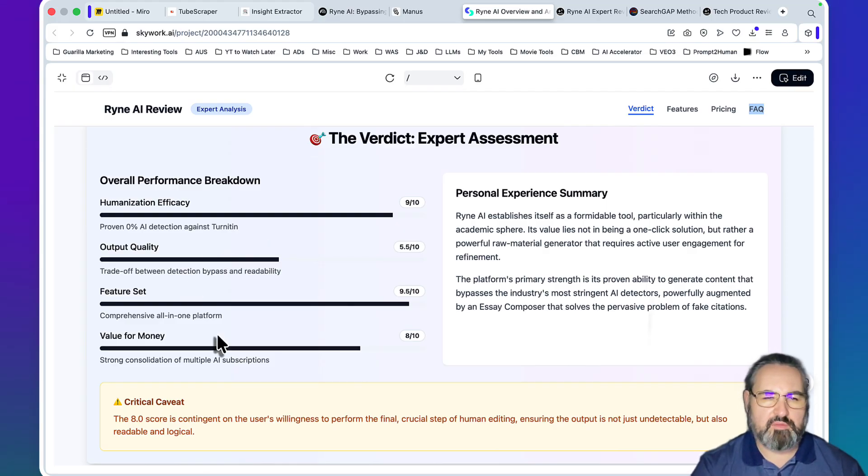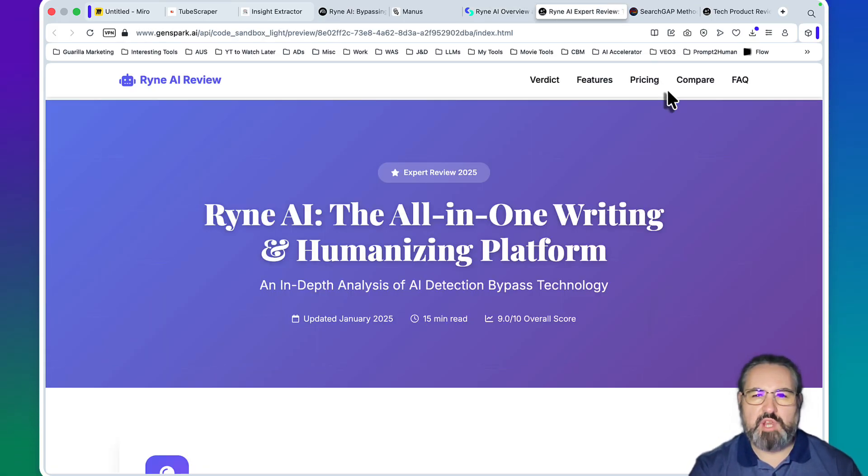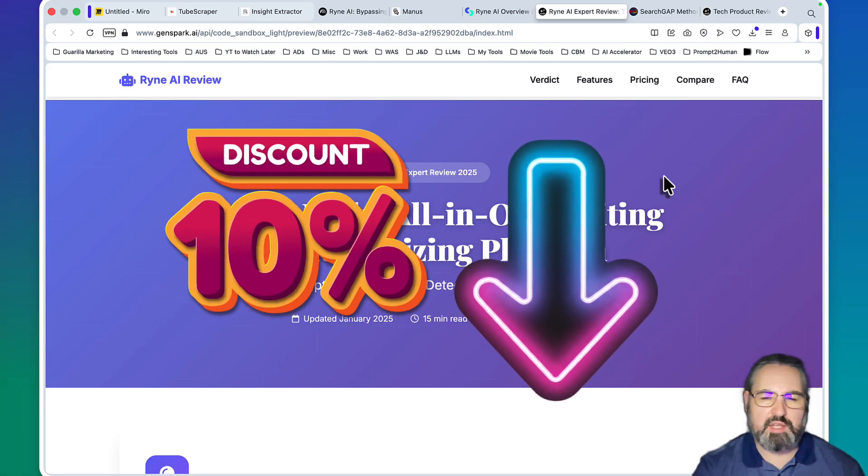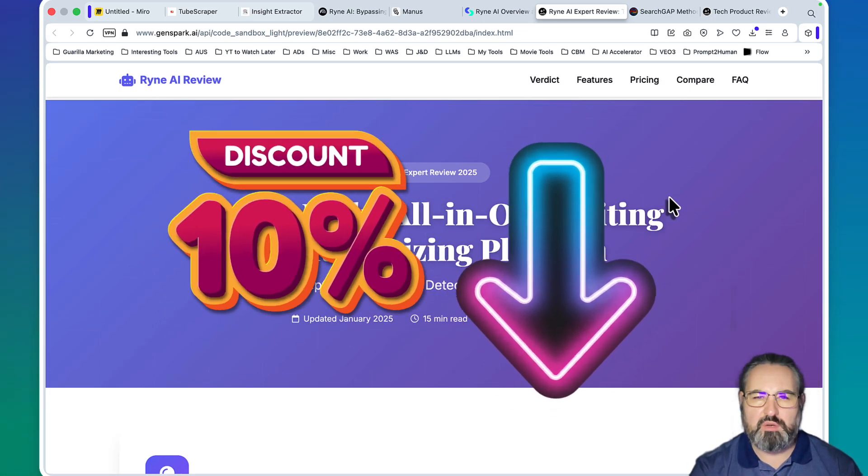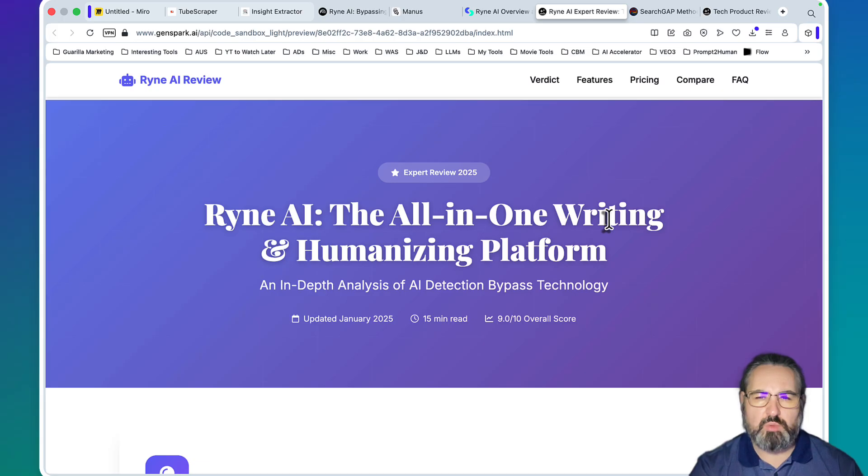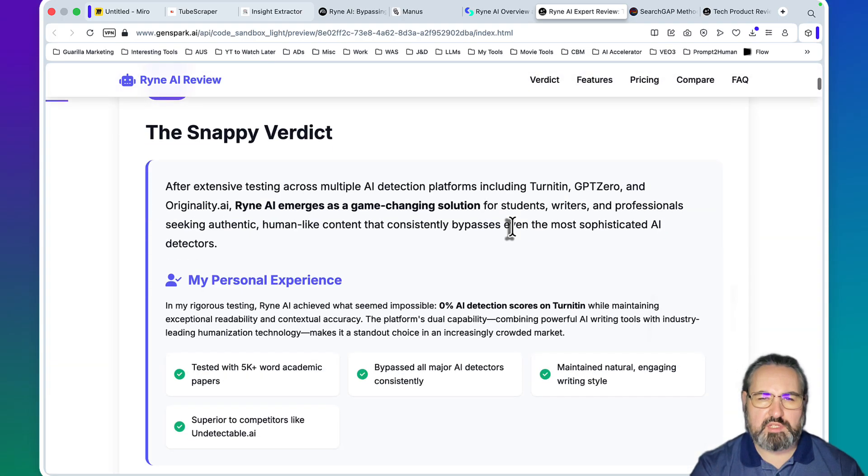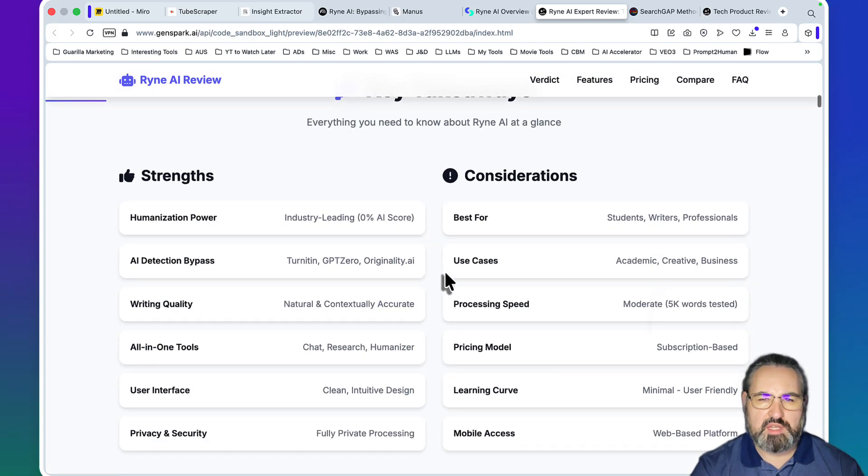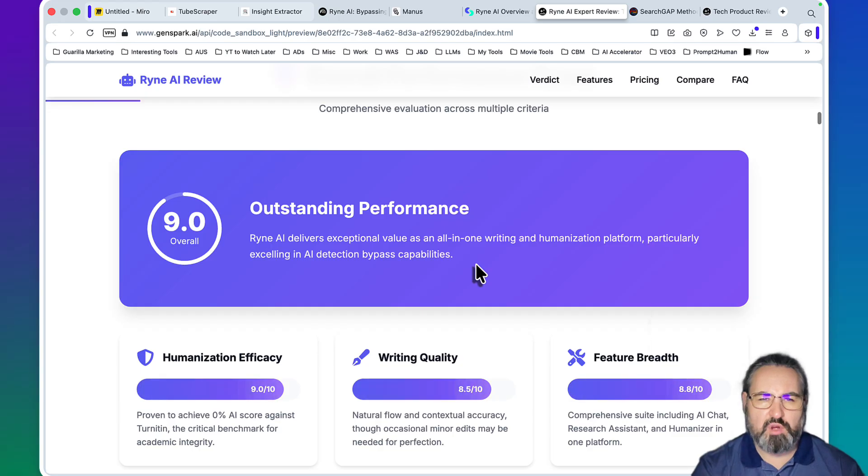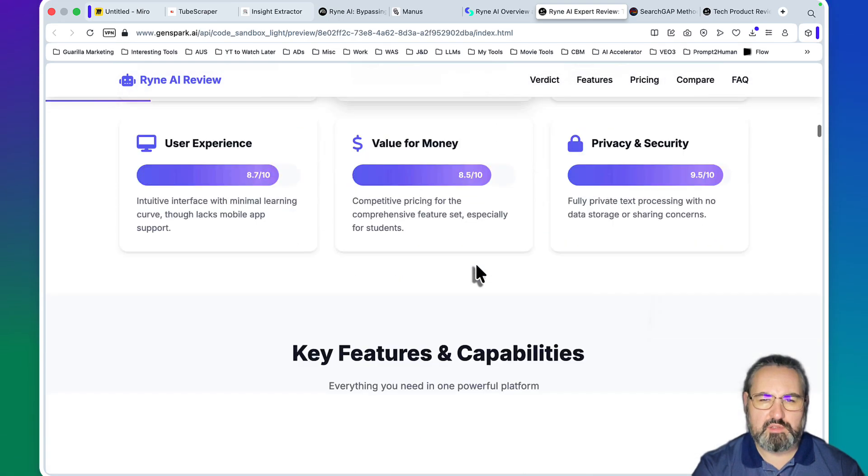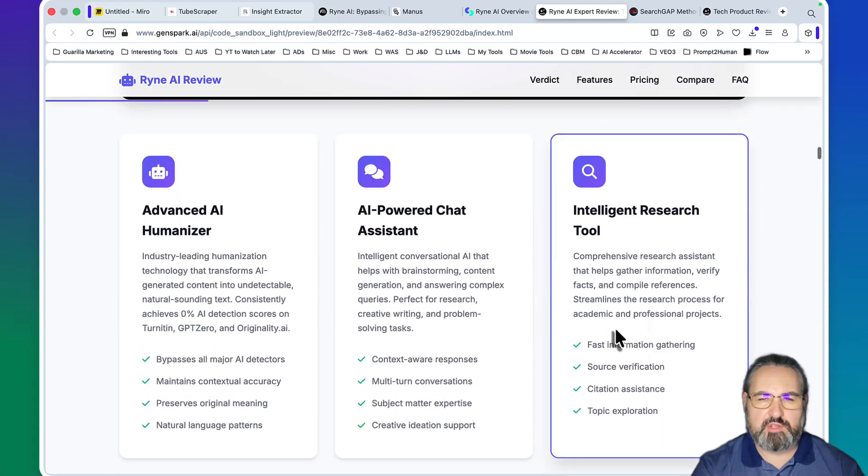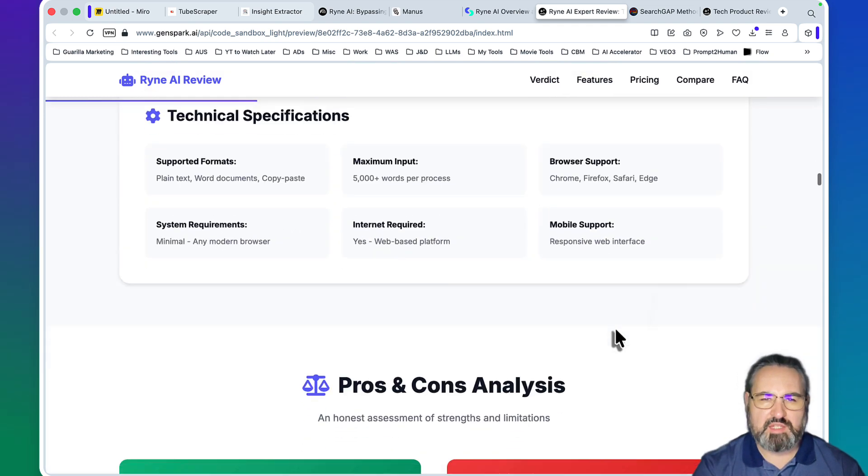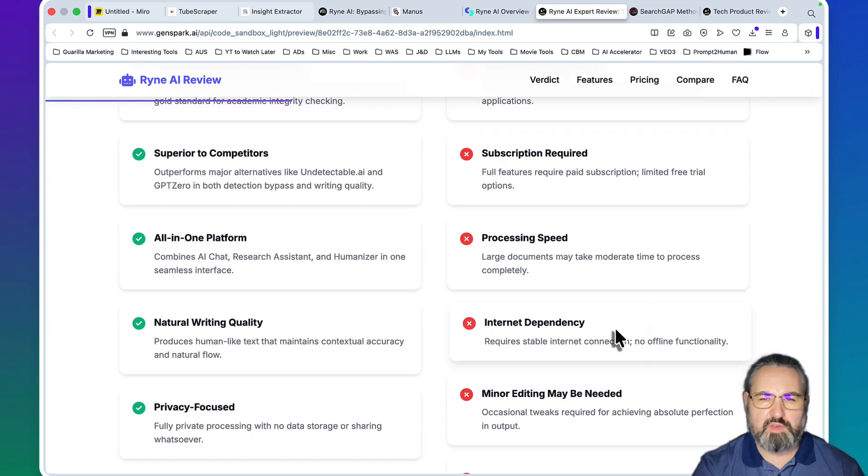Finally there is Genspark, and you know I like Genspark. You can get 10% off if you follow the link below. Ryan AI: The All-in-One Writing and Humanizing Platform. The snappy verdict, then key takeaways - amazing overall performance - key features. As you can see, overall screenshots, and I didn't paste anything, I just told it to fetch those screenshots.